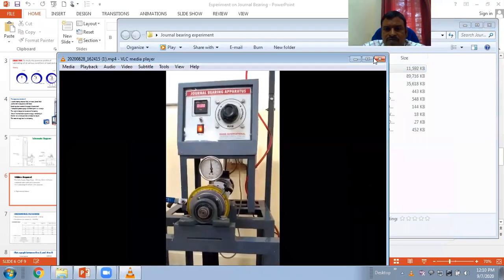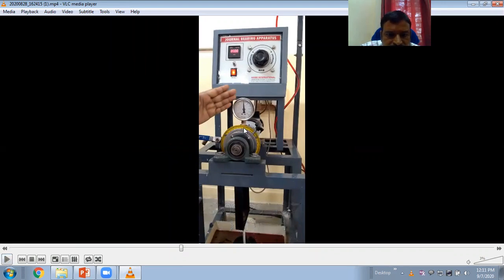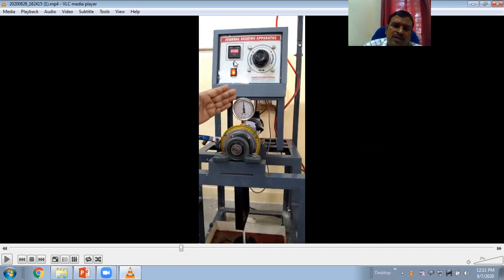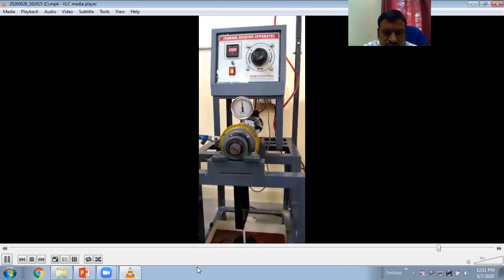Now let's see the experiment video. This is the journal bearing with a protractor used to measure the angular displacement of the pressure gauge with respect to the vertical direction. Here is the variable speed controller with a knob to change the direction of motor rotation — clockwise or anticlockwise — and another knob to increase or decrease the RPM, which is displayed on the readout.